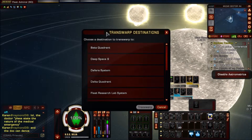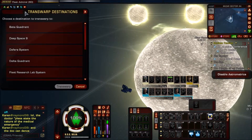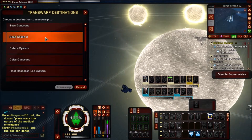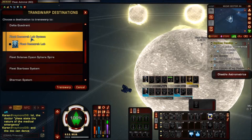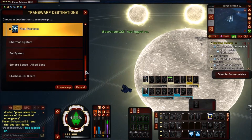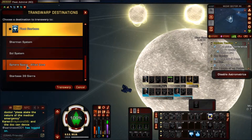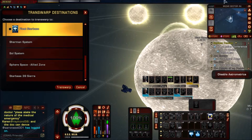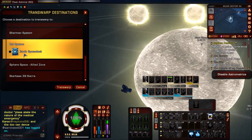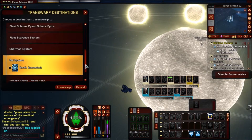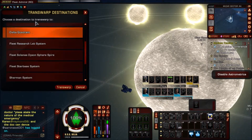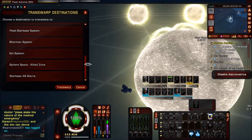Now let's talk about transwarp. Transwarp destinations are kind of like wormholes — from your ship to different systems around the galaxy. Once you gain levels or join a fleet, you get access to locations like a fleet research lab, the Dyson Sphere fleet starbase, Starbase 39, Deep Space 9, the Sol System, and more. As you level up, you gain more transwarp destinations.